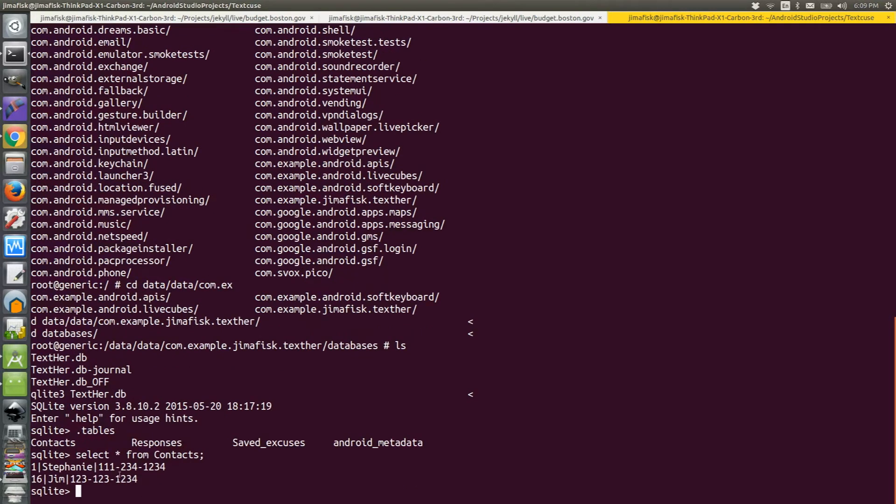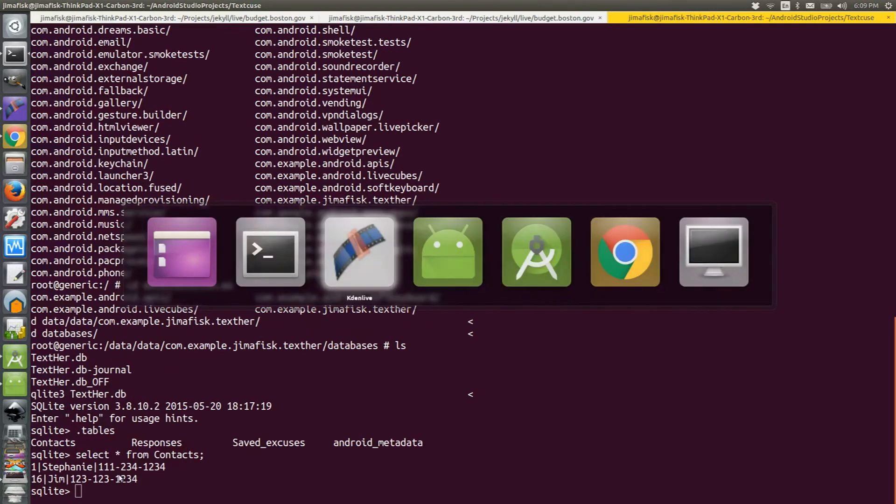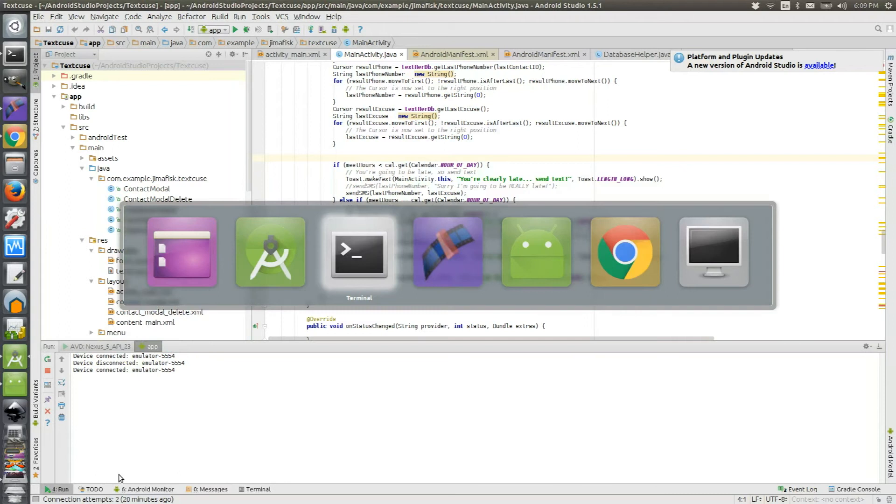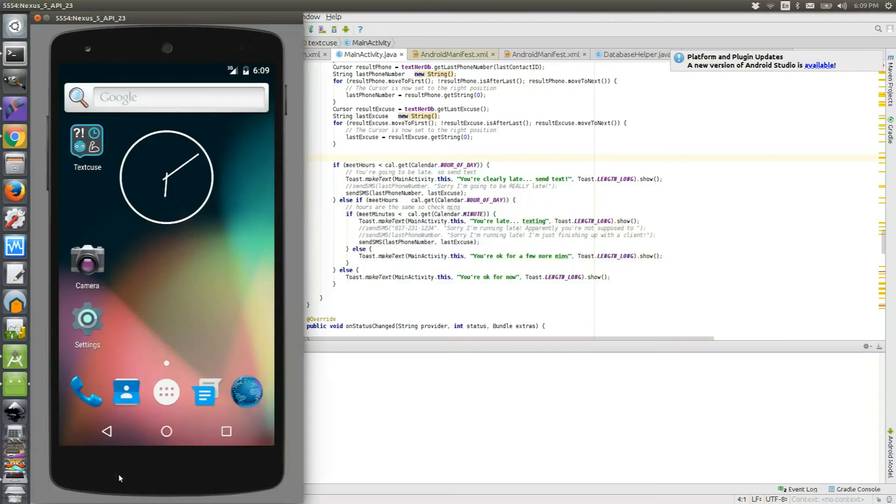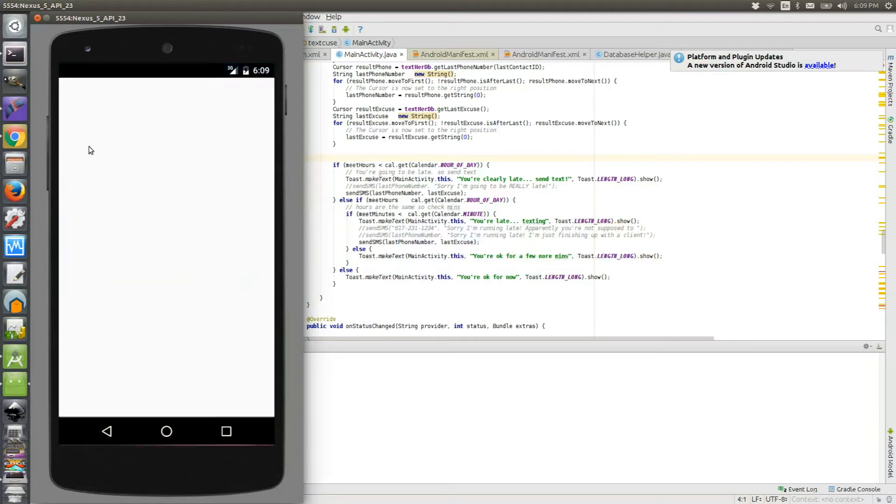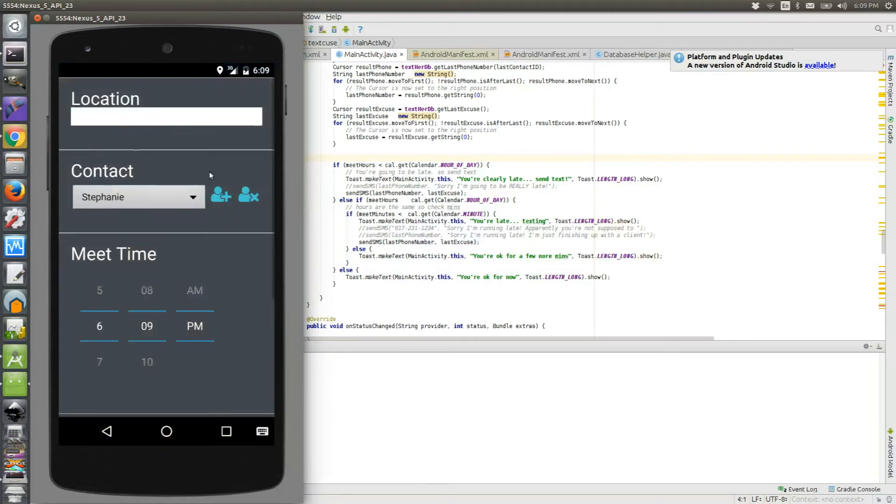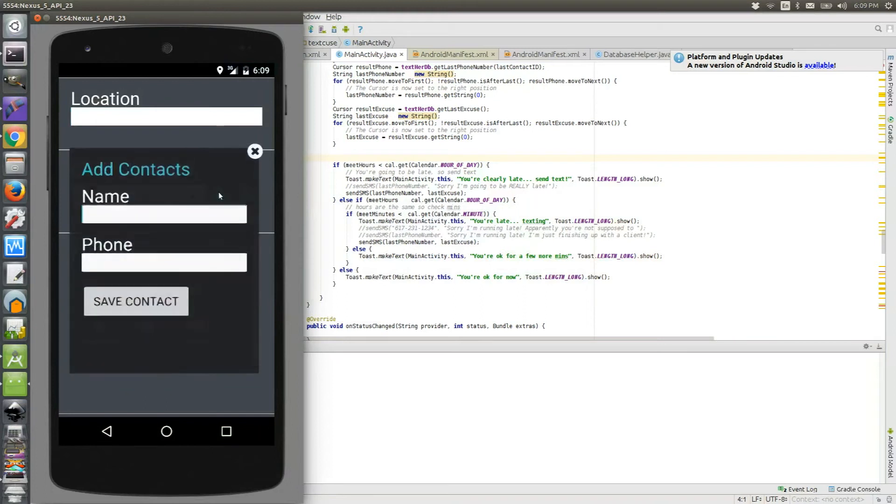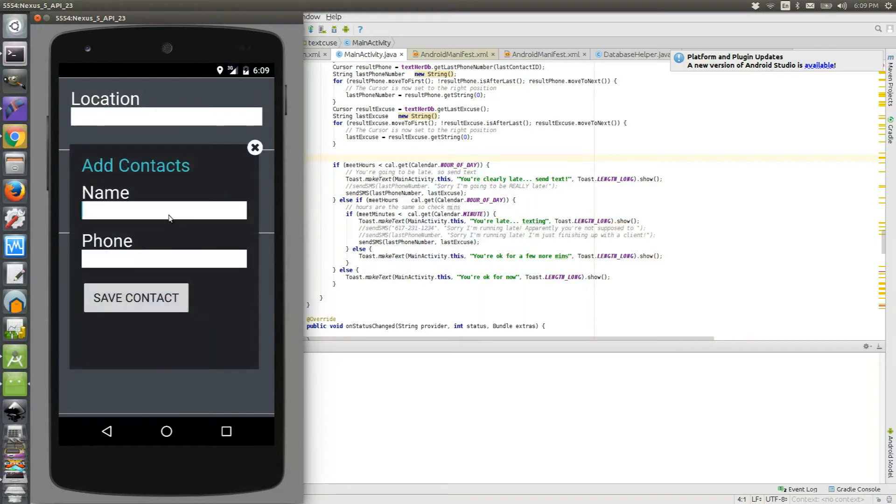There's a Stephanie and a Jim record. If I go over to my Android app in my emulator, I can actually start up the app that I've created.